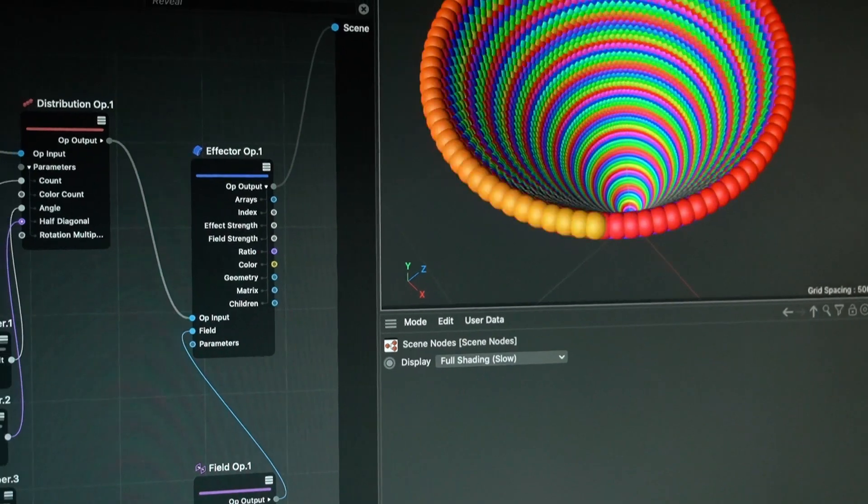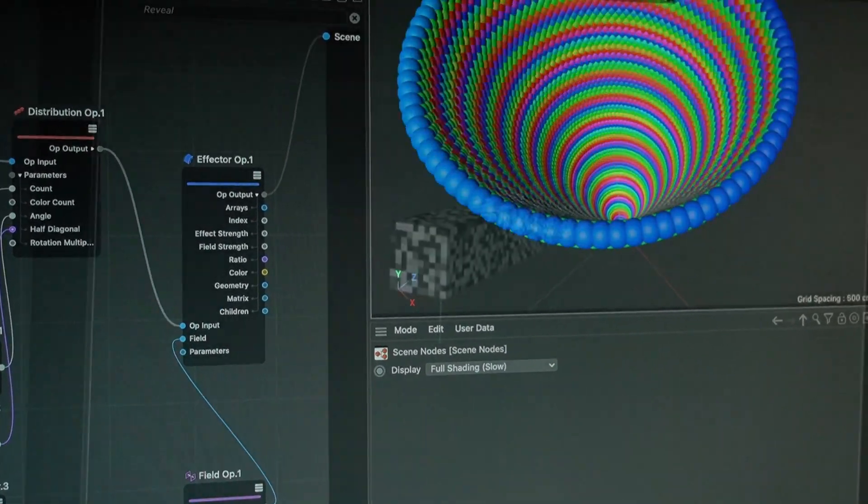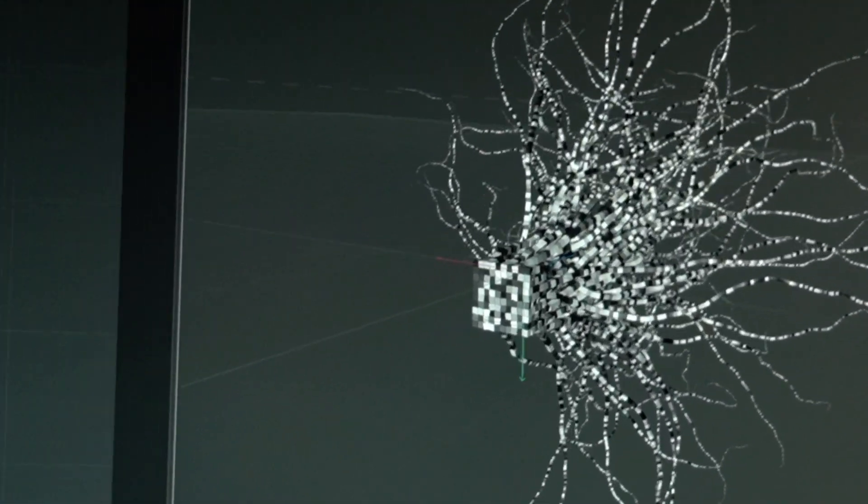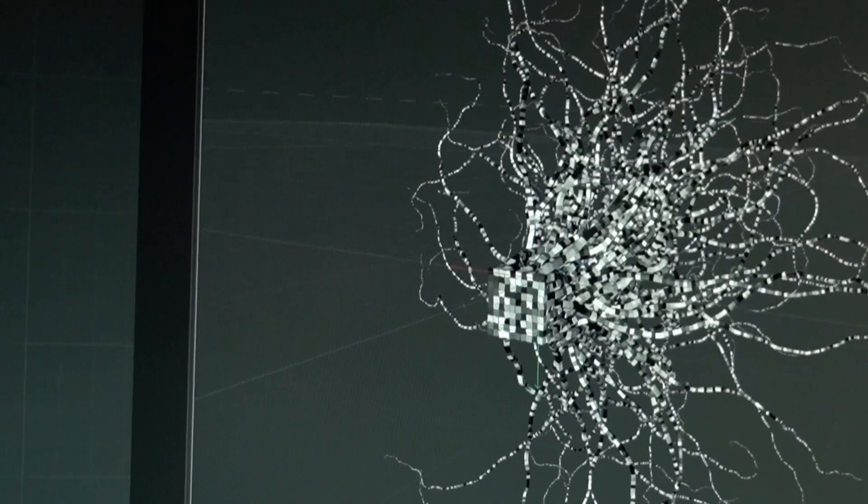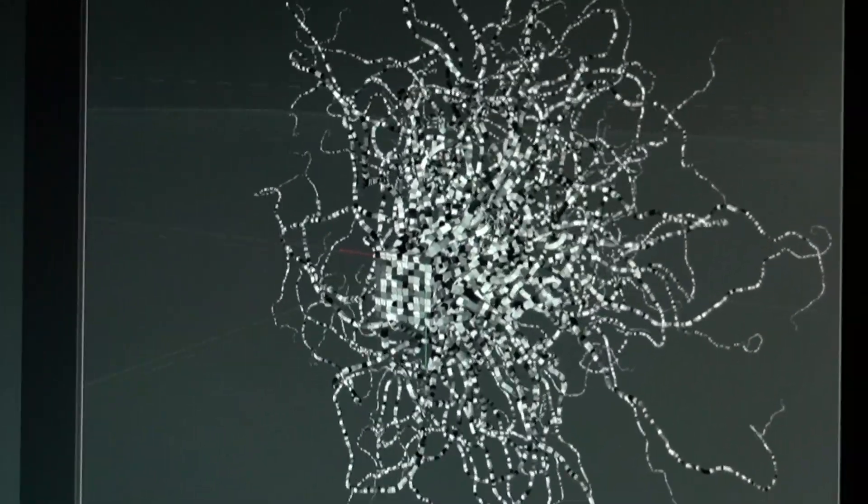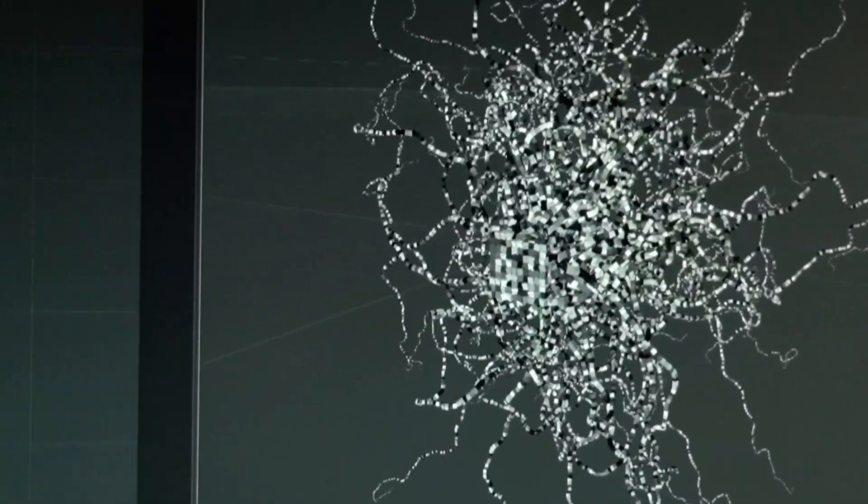But that comes at a cost. Currently, Scene Nodes have no viewport interactivity and are equivalent to a programming language.